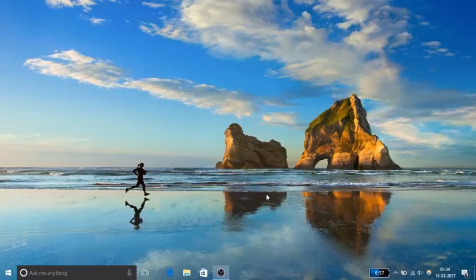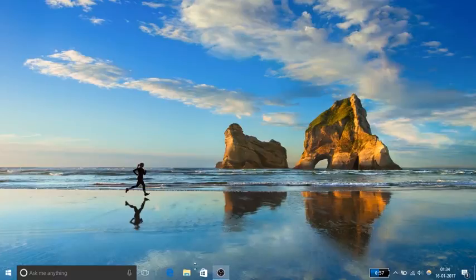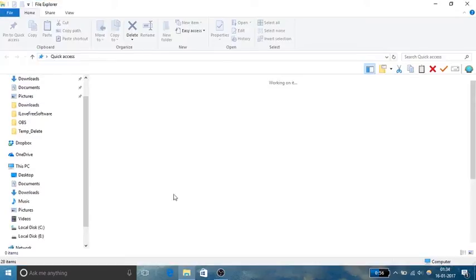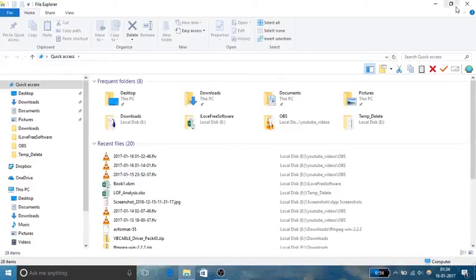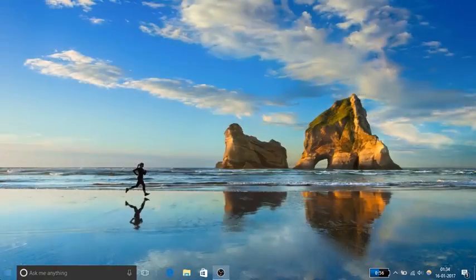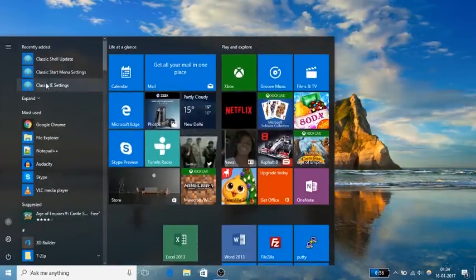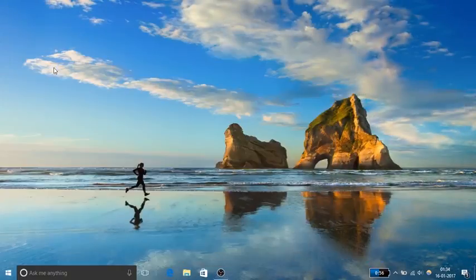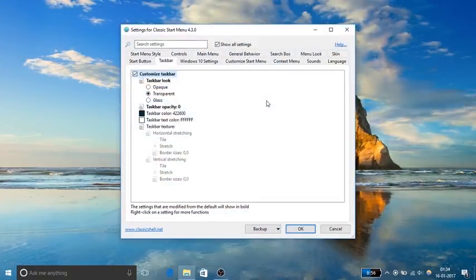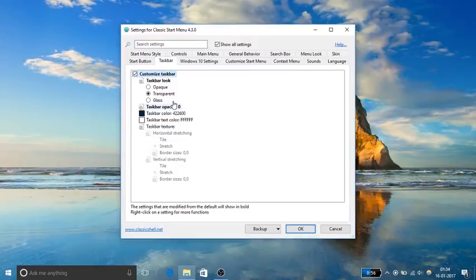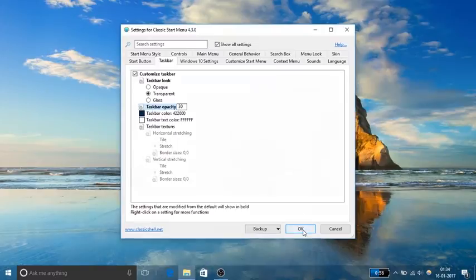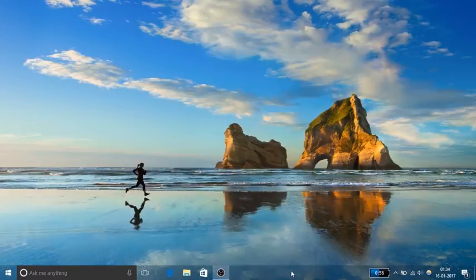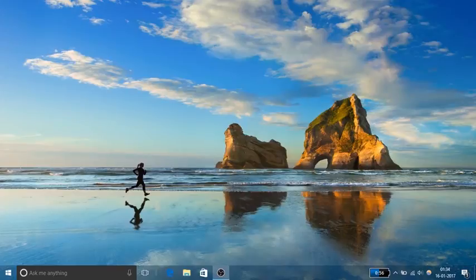If you want to make it a bit opaque and still see the wallpaper, then you can again change opacity. To do that, again open Classic Shell and set opacity to any number you want. So let's make it 30, and now you see that a bit of taskbar is visible and also the wallpaper is visible through it, and this looks pretty nice.